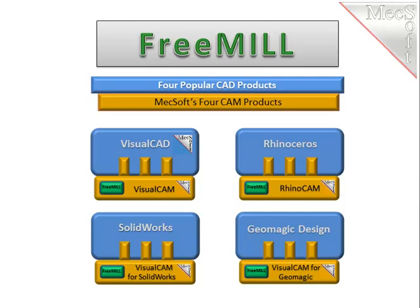So in this video, we will install FreeMill by installing VisualCAD CAM. If you're interested in one of the other three CAM plugins, you first need to install Rhino or SolidWorks or Geomagic Design, then you can install and evaluate the appropriate MecSoft CAM plugin and use FreeMill there.